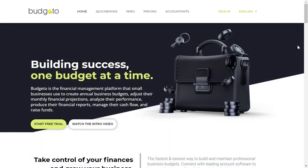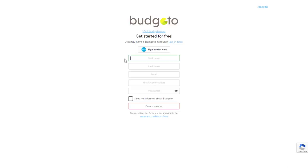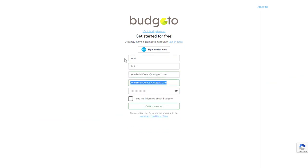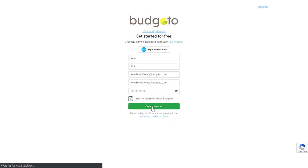Let's start our demo by opening a free 14-day trial with Budgetto. Click on the start free trial button here, then enter your name, email address, choose a password, select keep me informed, and then click on create account.